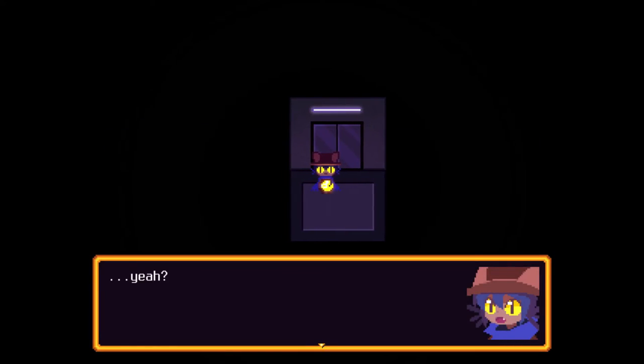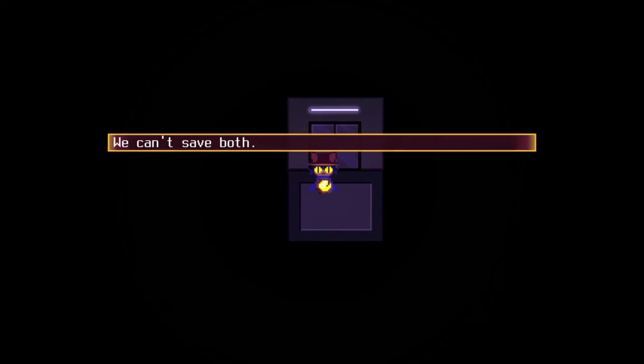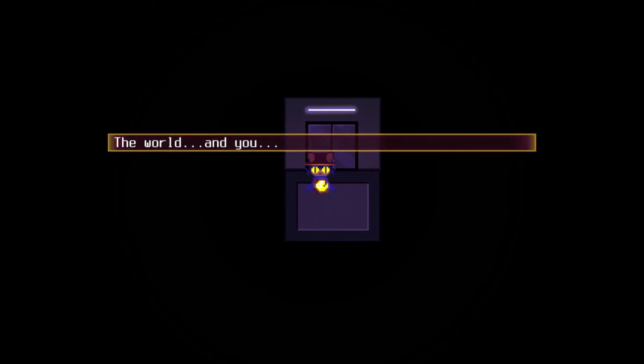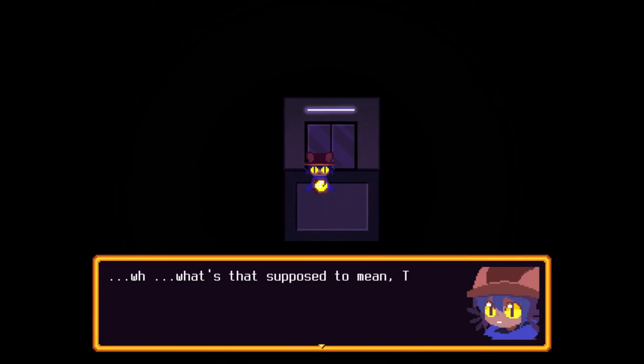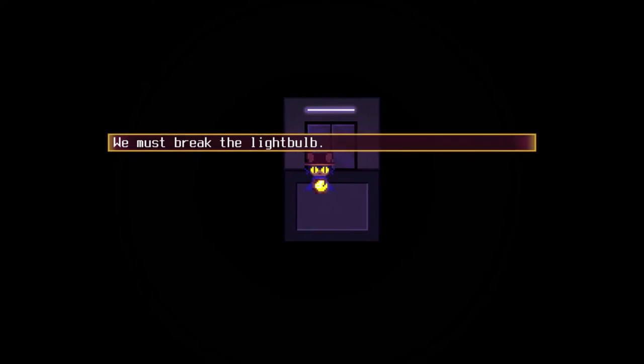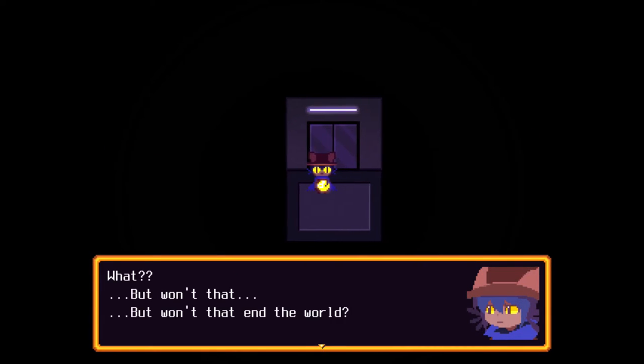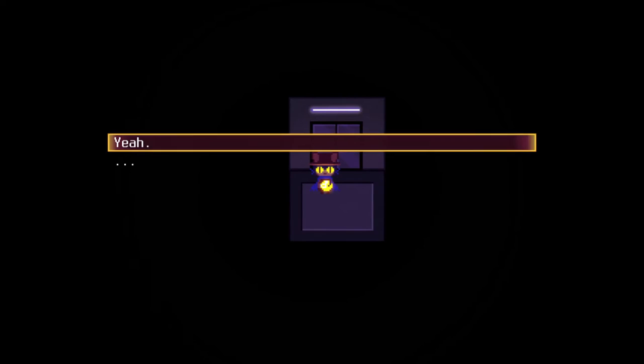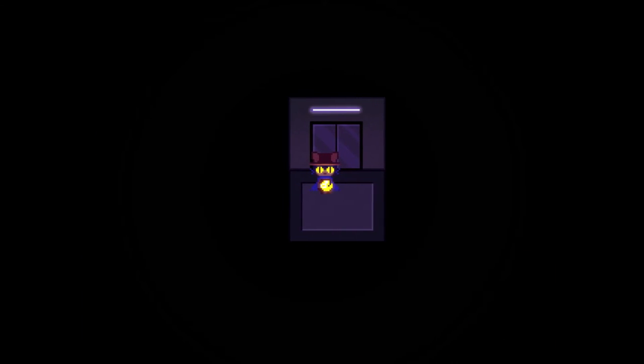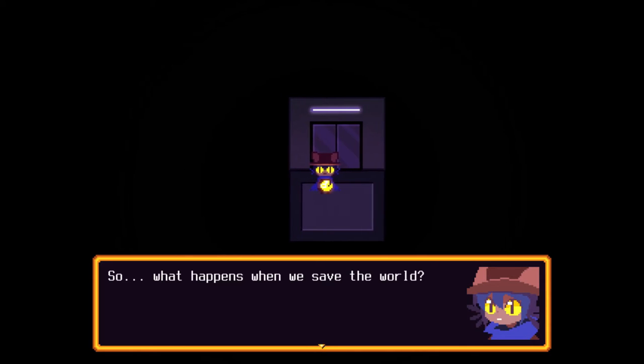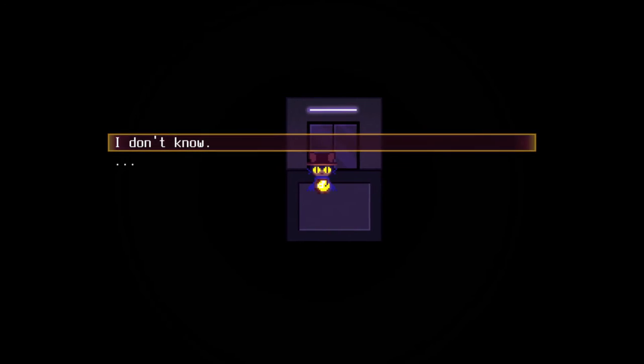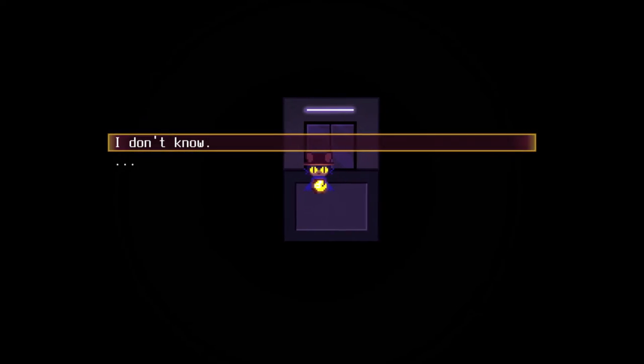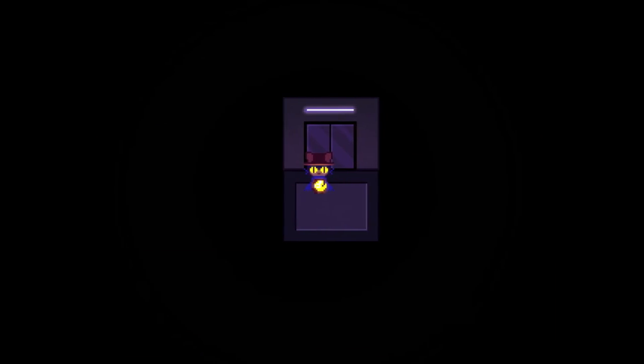Nico. Yeah? I need to tell you something. I'm listening. You can't save both. The world and you. What's that supposed to mean, Tap Tap? Send you home. No, don't break the light bulb. What? But won't that end the world? Yeah. I don't want that to happen. See, Nico understands. So what happens when we save the world? What happens to me? I don't know. Perky. I don't know. You don't? It's going to be okay, Nico.